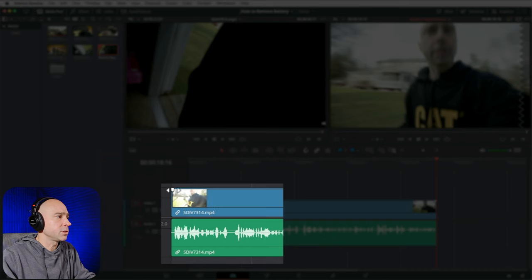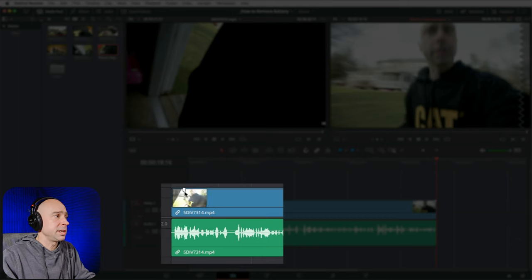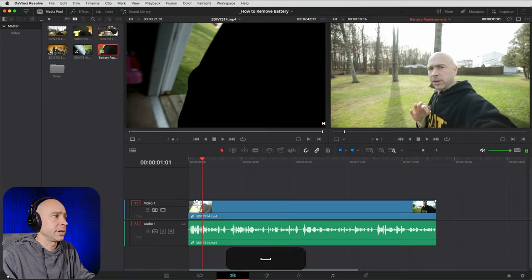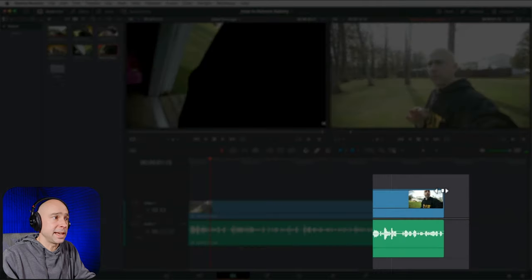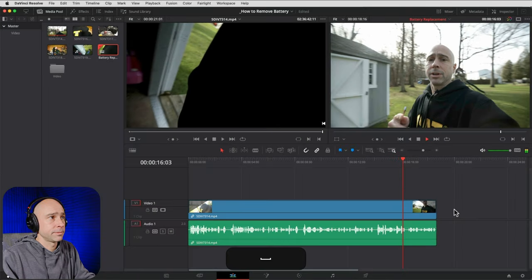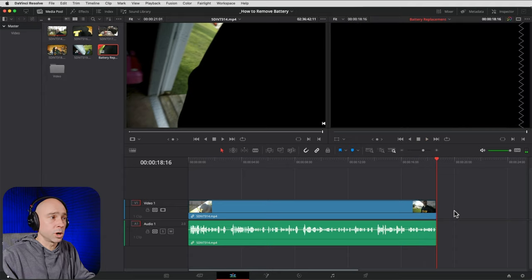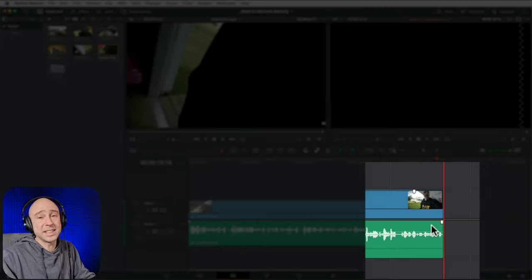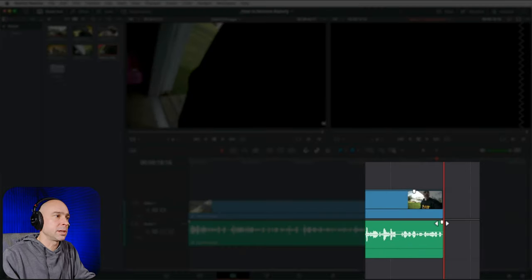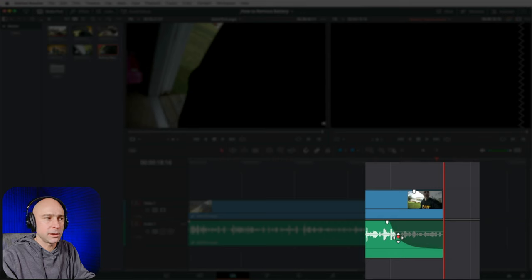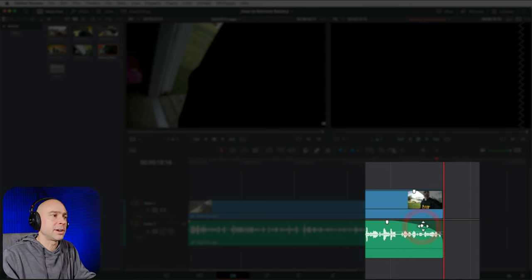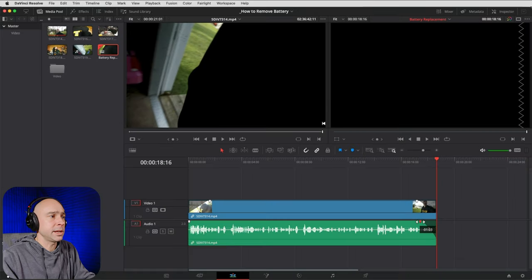To fade a clip, hover over it in the timeline and you'll see little handles at the corners. Click, hold, and drag in as far as you want the clip to fade in. For fading out, do the same on the end of the clip. For audio clips, you get the same handles plus a dot you can drag to change the shape of the fade — whether it fades out quickly then slowly, or the reverse.